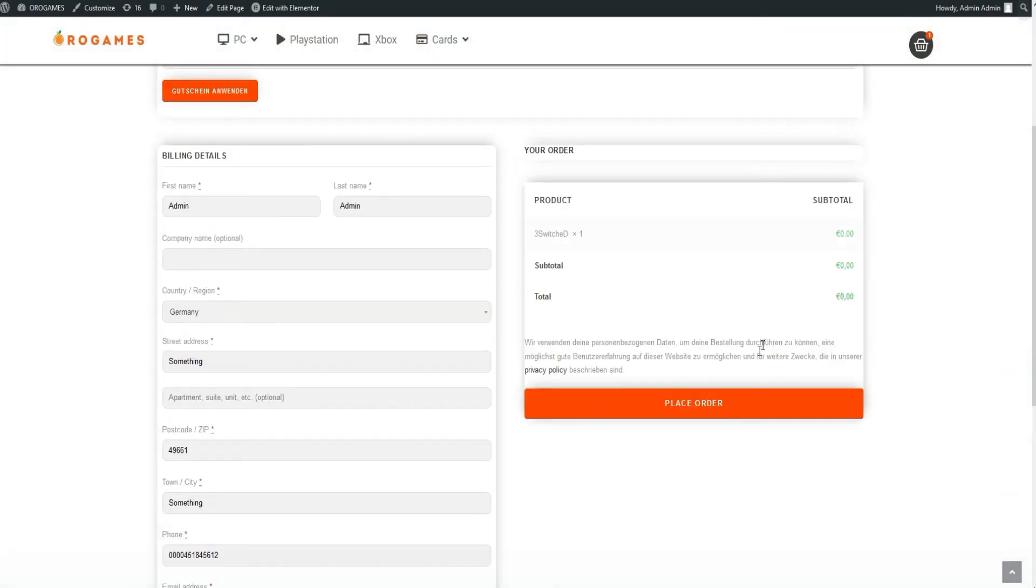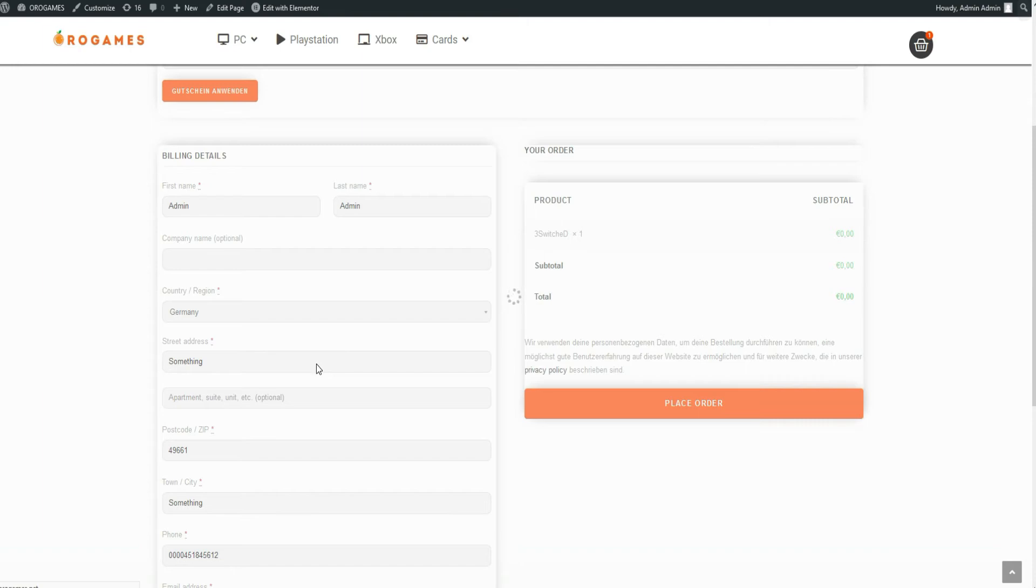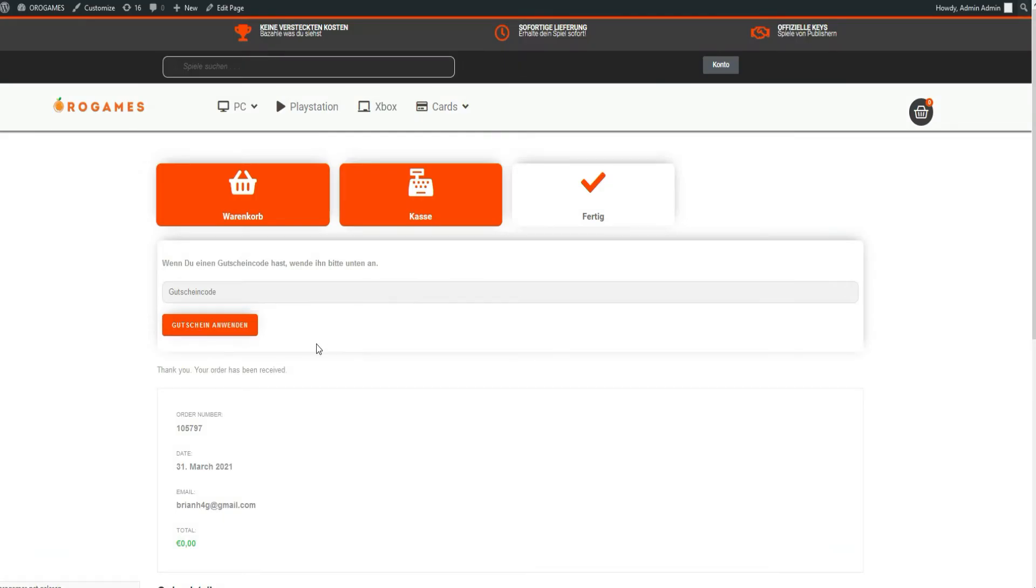Complete the order now. It works with other payment gateways like PayPal and Stripe as well.